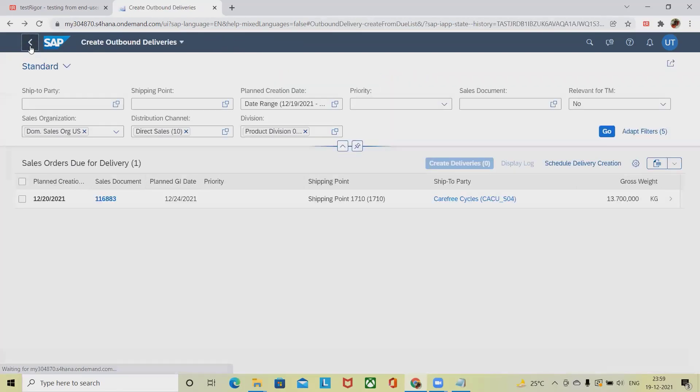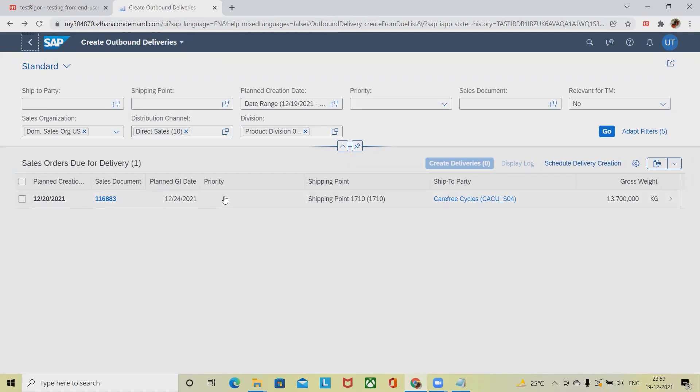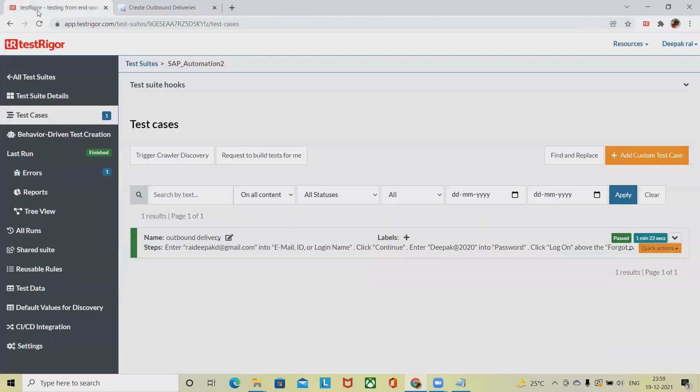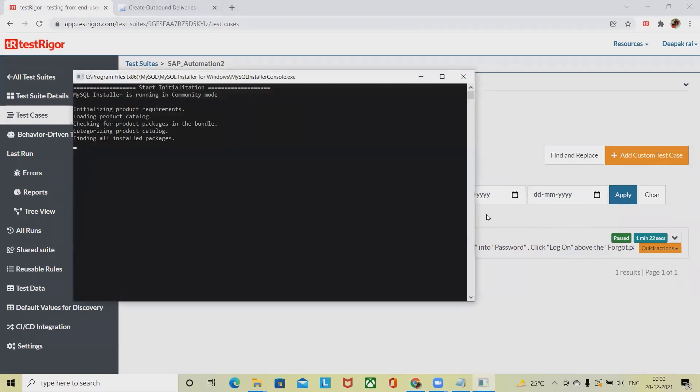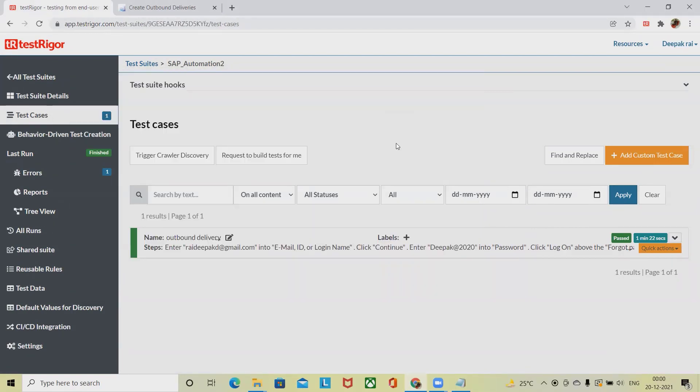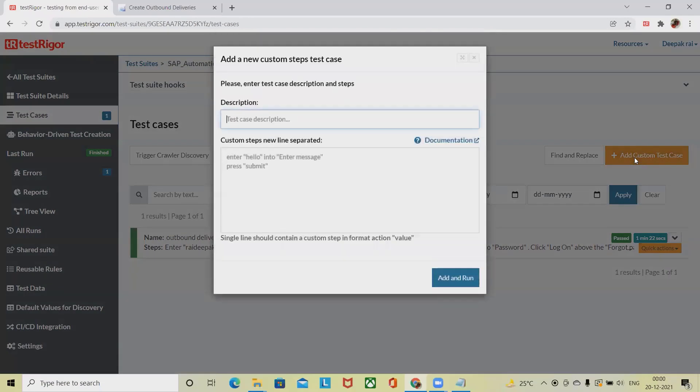We'll see here how to automate this activity or manual activity through Test Trigger. For doing this, we have to add the URL as well as the username and password field. Let me create the custom test case, and here I am going to add the name of test case as outbound.